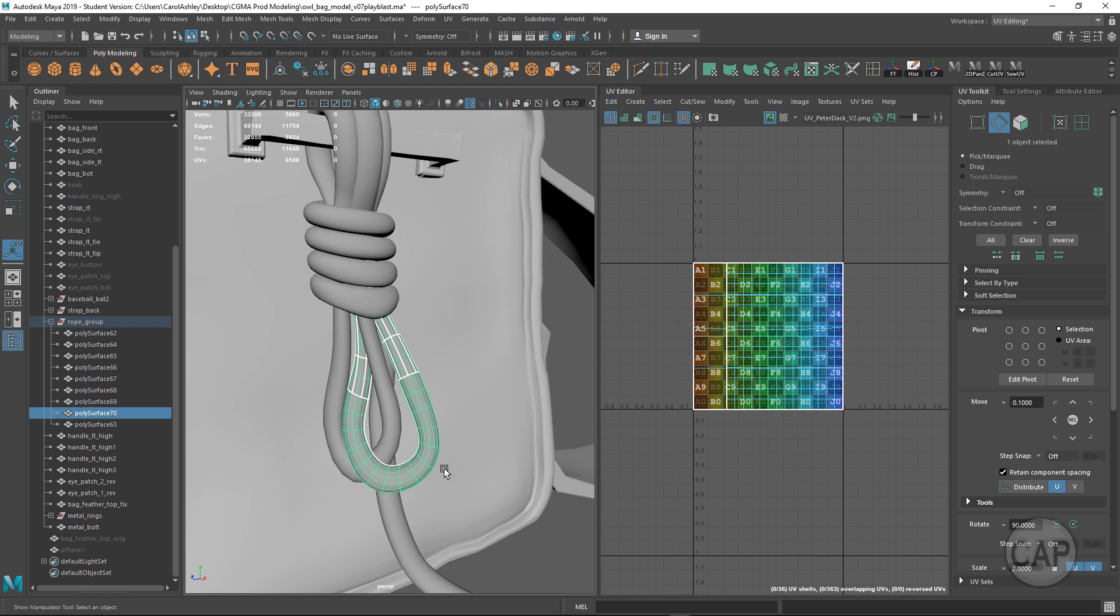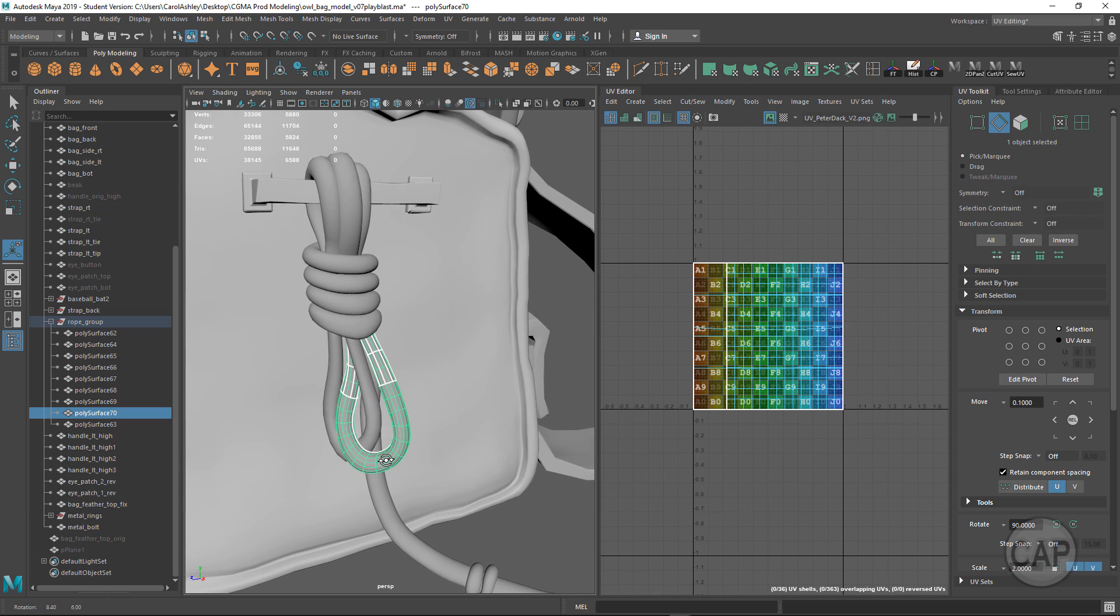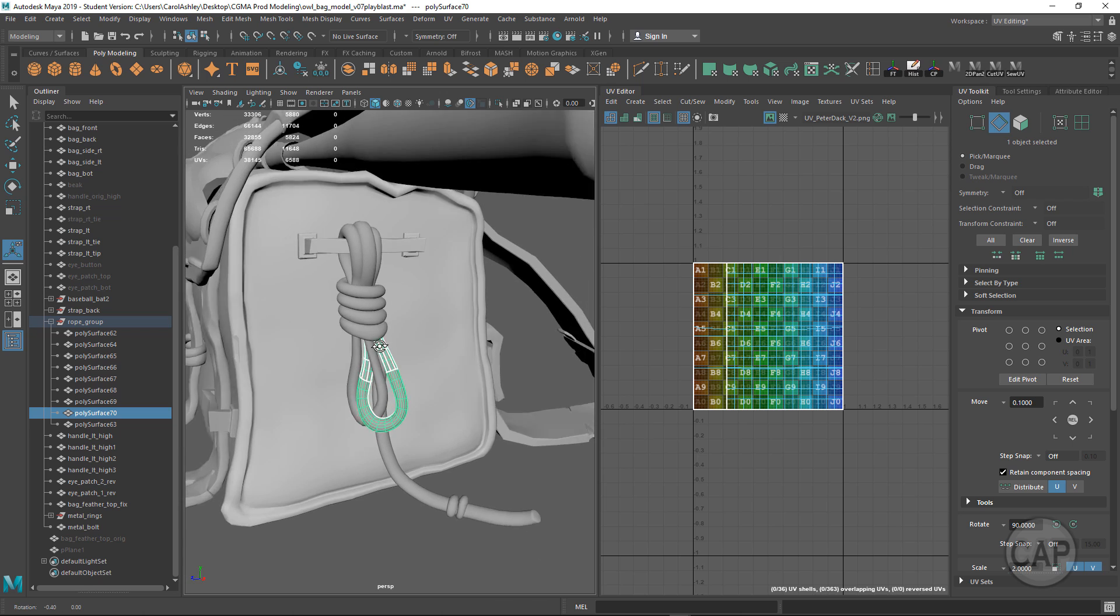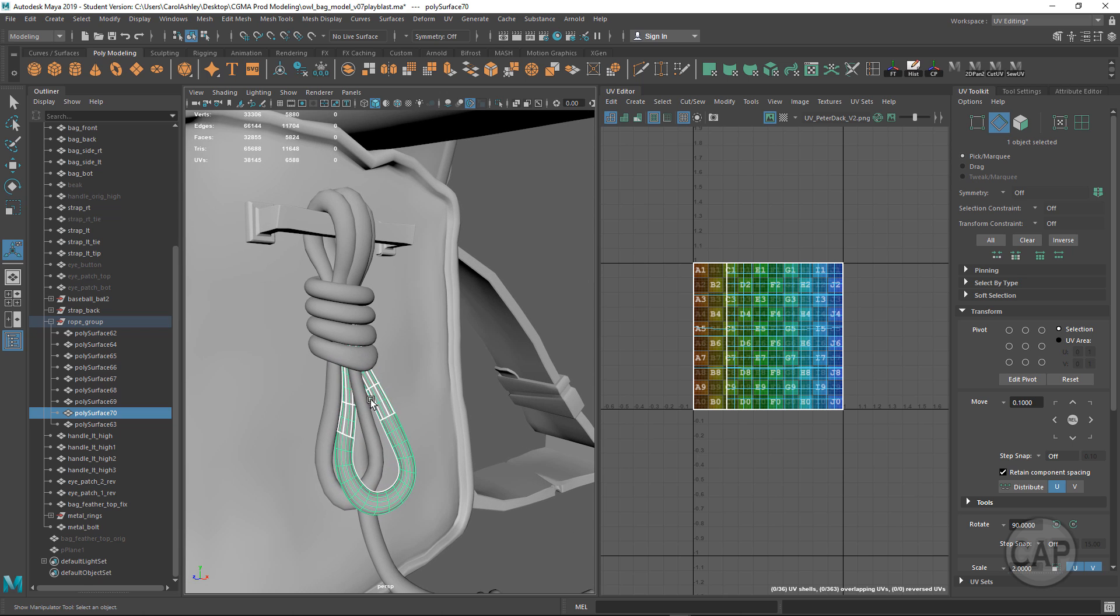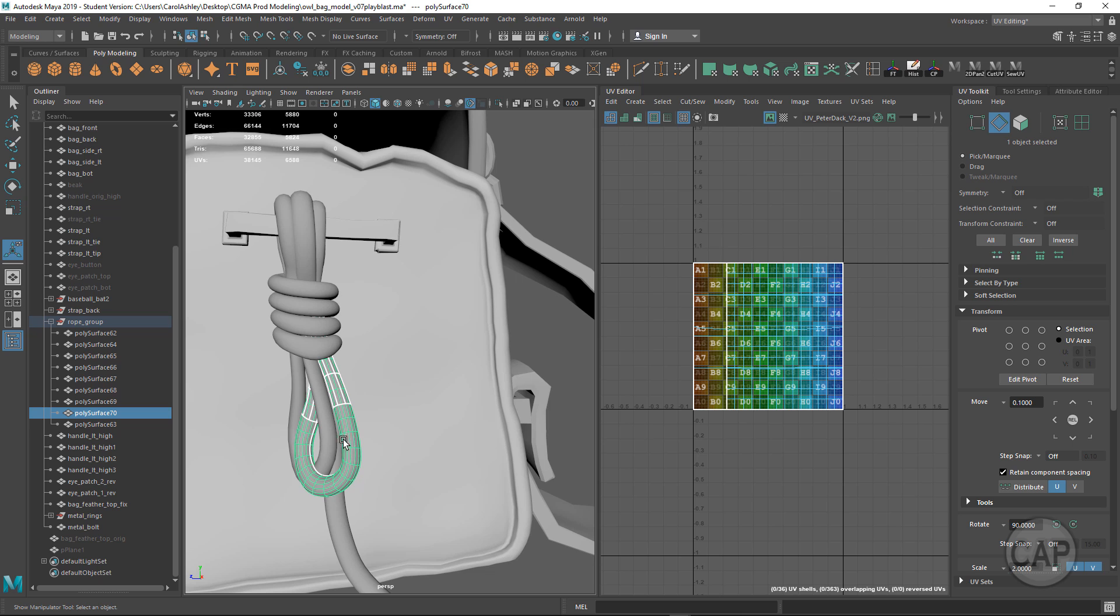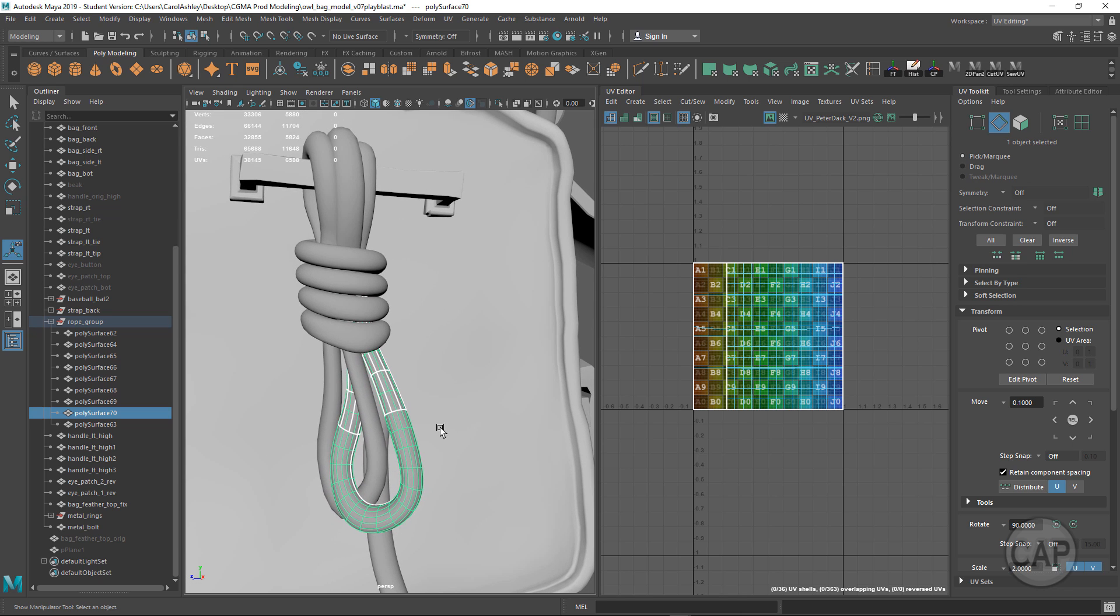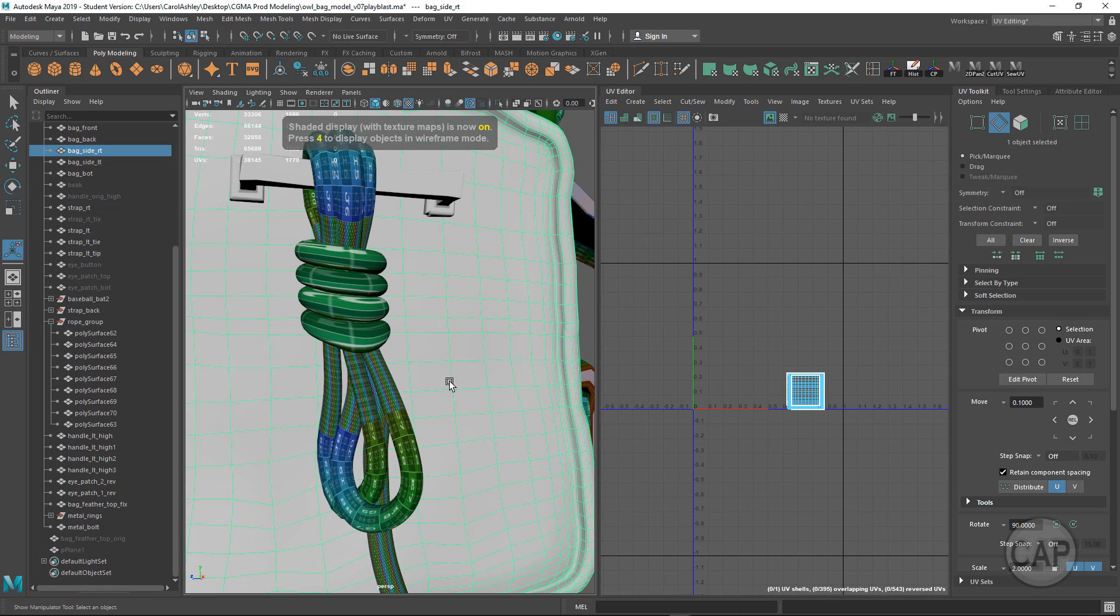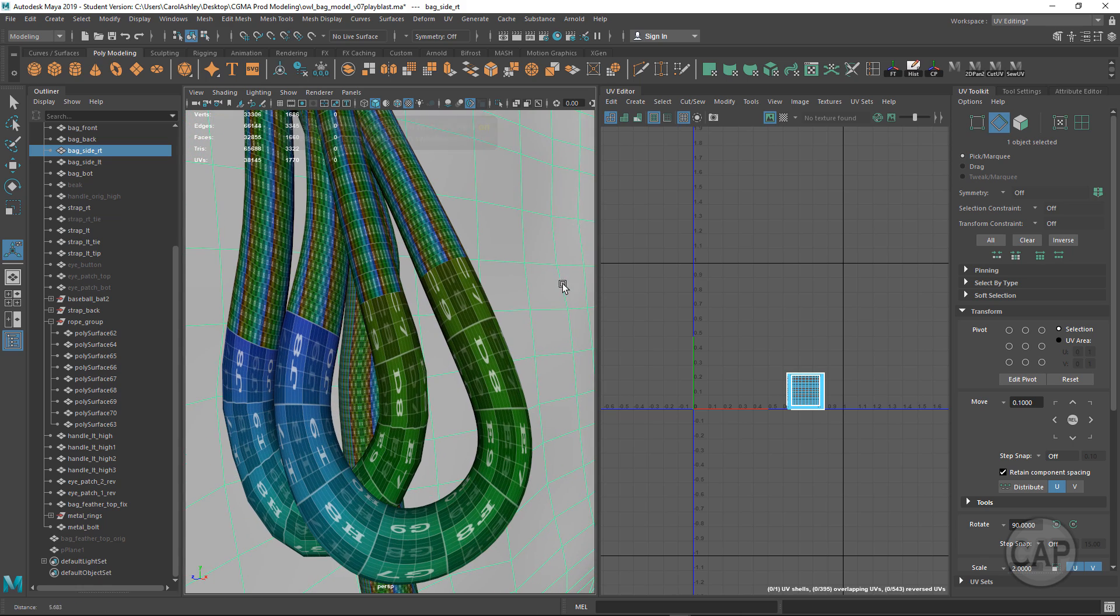The method I'm going to show you is pretty simple with just a couple steps, and it works on most cylindrical shapes that have been twisted around like this, as well as things like hair if you're using polygons. I'm going to make this selection here and hit 6 to bring up hardware texturing so you can take a look at what my UVs look like right now.